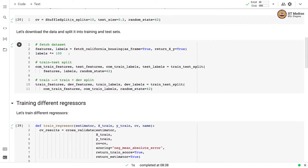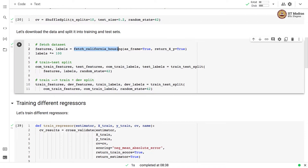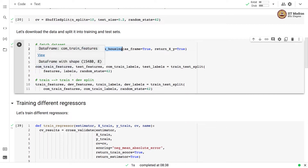We download the data and split it into training and test sets. We fetch the California Housing data with fetch_california_housing and multiply the labels by 100 so we get values in thousands of dollars. Then we perform a training/test split and also a training/dev split.